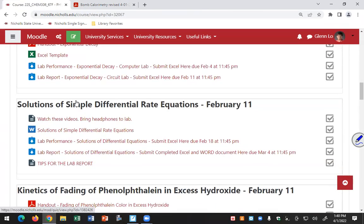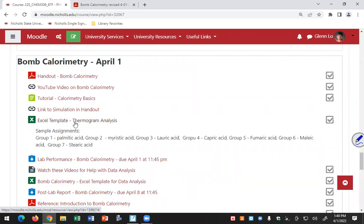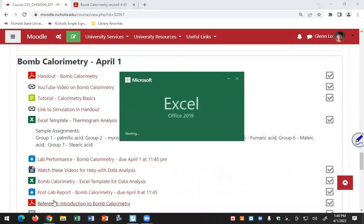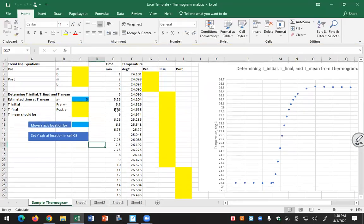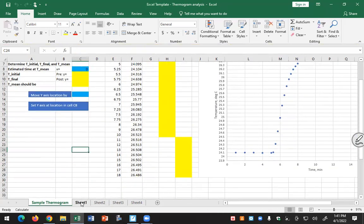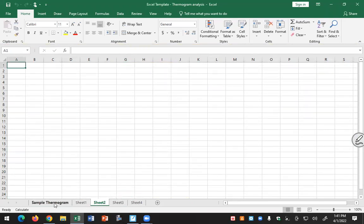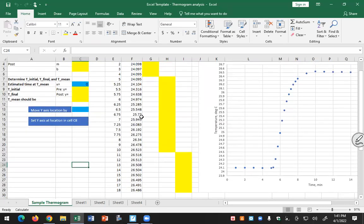Here is the Excel template for thermogram analysis. Open it — it's a macro-enabled file so you have to enable the macro. The macro I wrote makes it easy to move the vertical axis rather than having to reformat the graph every time. Make sure you enable editing and enable content to allow the macro to run. I've already tabulated the sample data for you in the sample thermogram sheet. When you do your activity later, you'll put your raw data in Sheet 1 and Sheet 2 and duplicate the sample thermogram.